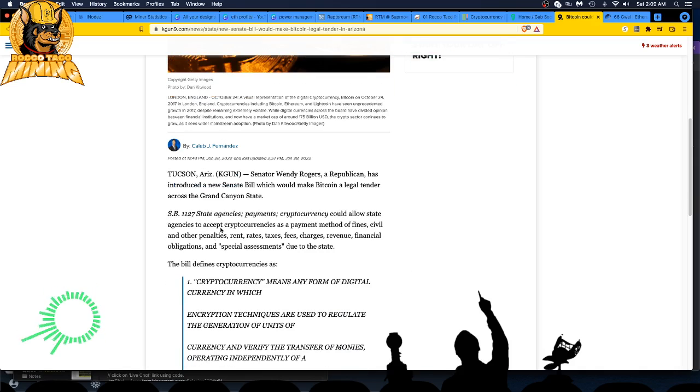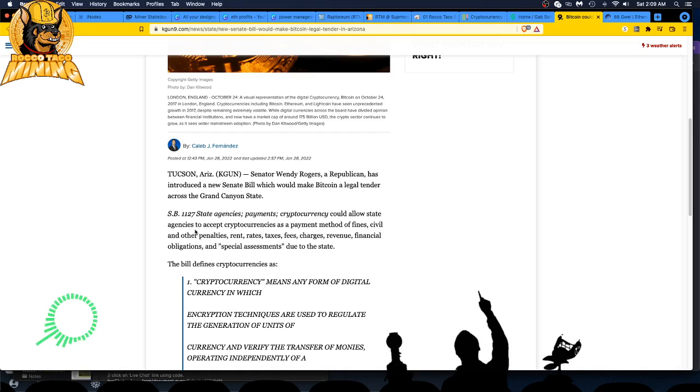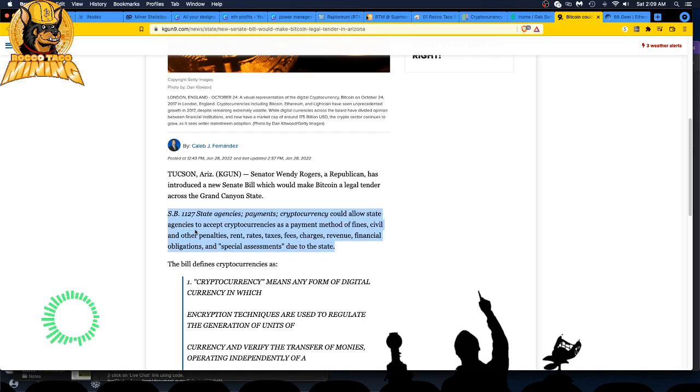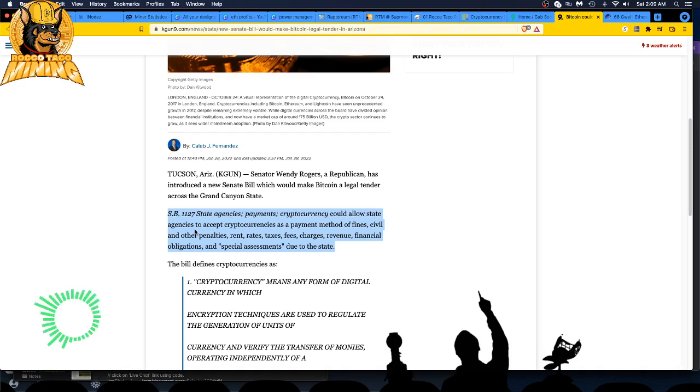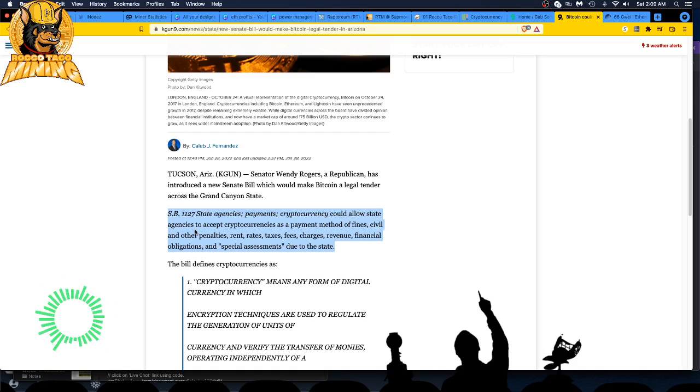They're saying state agencies could allow state agencies to accept cryptocurrency as a payment method of fines, civil and other penalties, rent, rates, taxes, fees, charges, revenue, financial obligations, and special assessments due to the state. I love that special assessment stuff. Yeah, they get you coming, they get you going man.